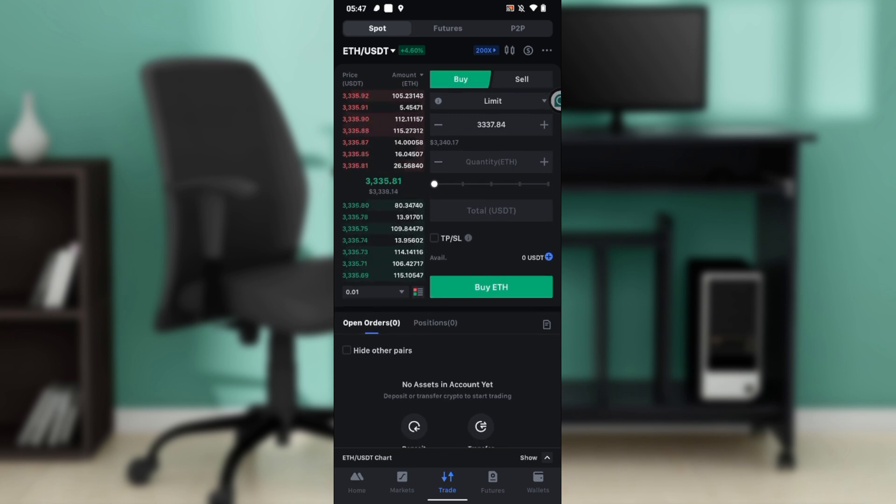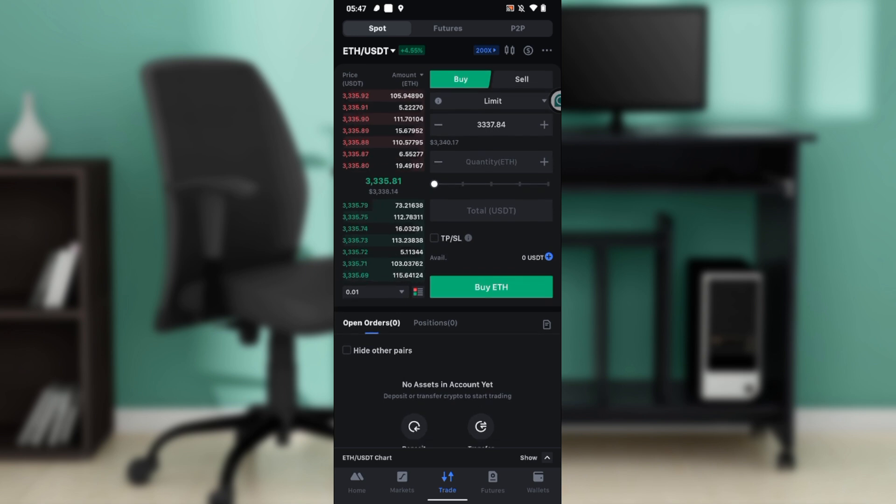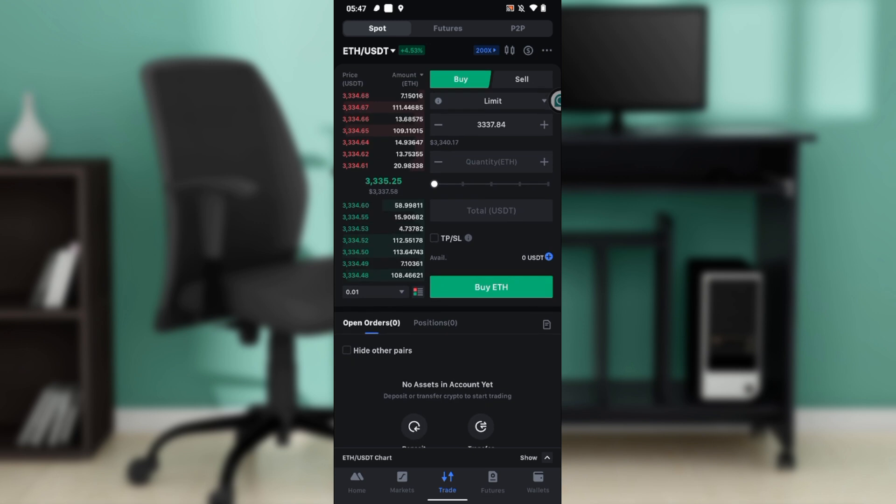Set your limit, set your amount, set your quantity, and go ahead and click on Buy Ethereum. That means you'll be able to swap your USDT with Ethereum.